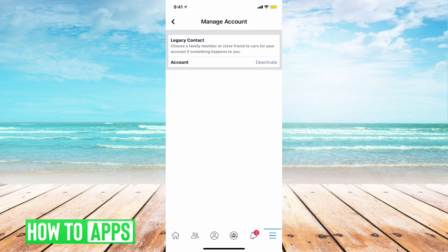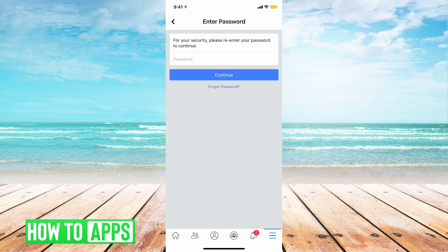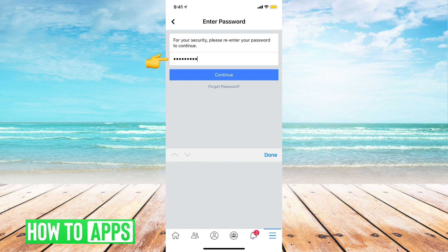Now we are going to go to Deactivate, and Facebook wants us to put our password in, so just type in your password. Then once your password has been typed in, tap on Continue.